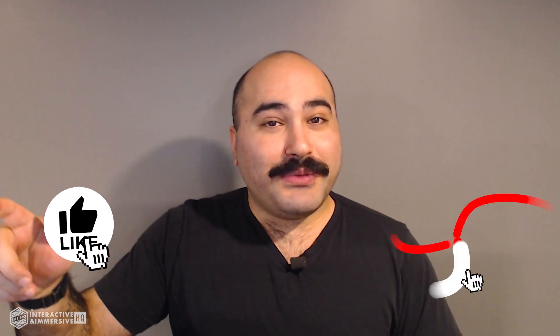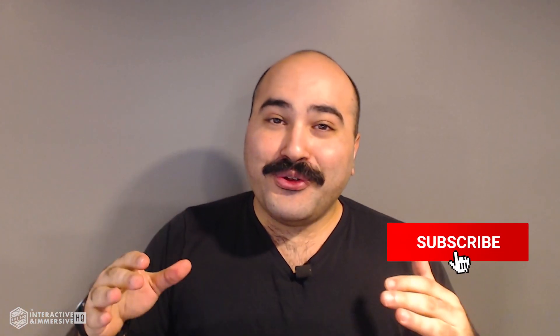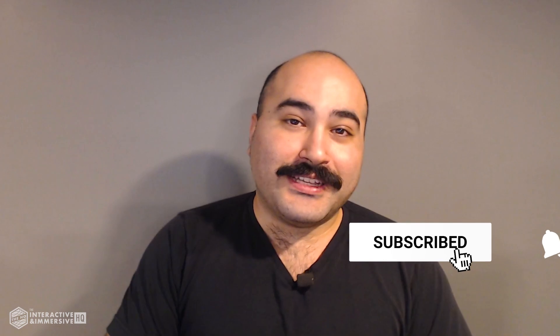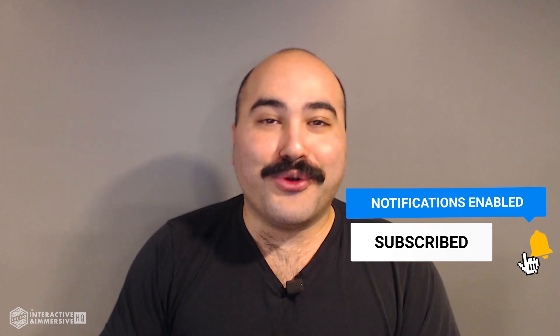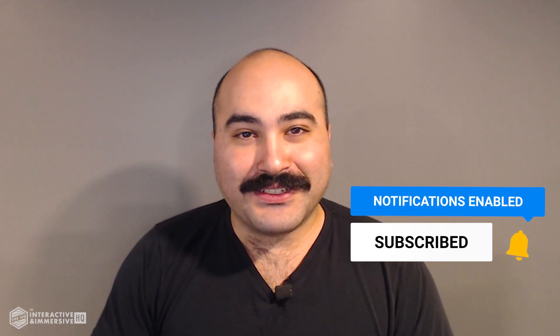Hey guys, thanks for watching! If you're serious about taking your Touch Designer and interactive skills to the next level, I highly recommend you check out the Interactive and Immersive HQ Pro. It's the only educational resource and community of its kind for Touch Designer and interactive professionals. You can learn more by checking out the link in the description. If you liked this video, don't forget to hit that like button, and if you're new here, don't forget to hit subscribe and the little bell icon for more awesome free content.